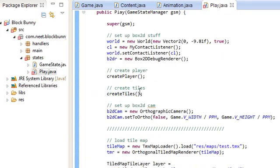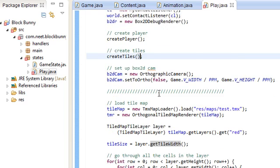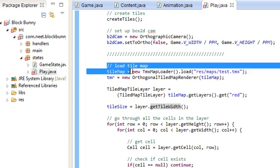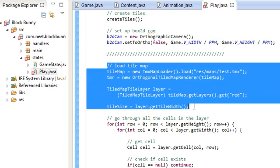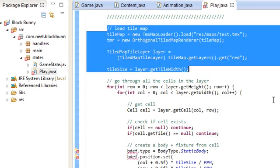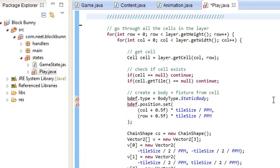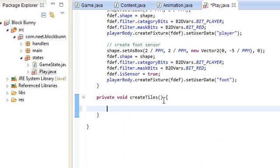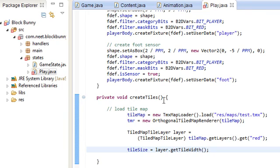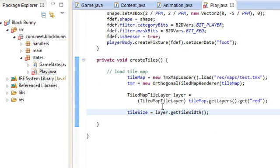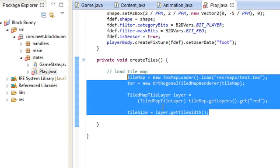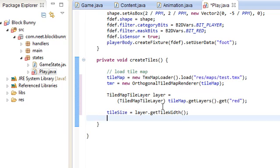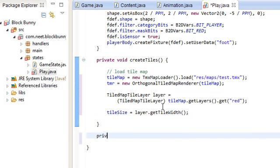Over here, createTiles. I'm just going to grab this part over here. Load tile map all the way up to the tile size. Grab that, and I'm going to pop it down here. And I'm going to create one more helper method: createLayer, given a TiledMapTileLayer called layer and a short bits for the bits that we're going to set for that layer.